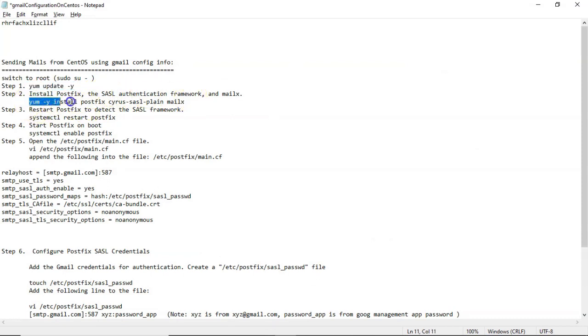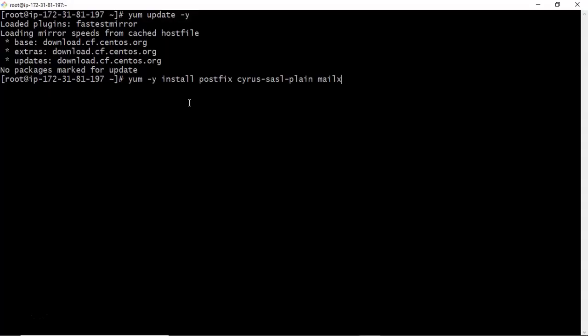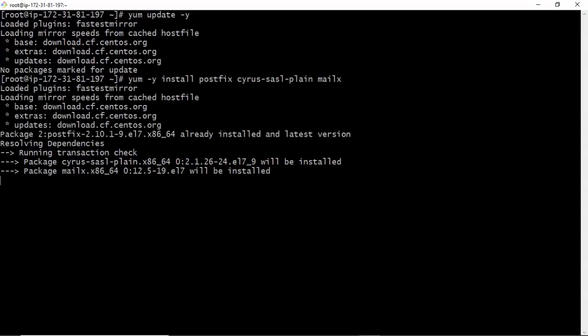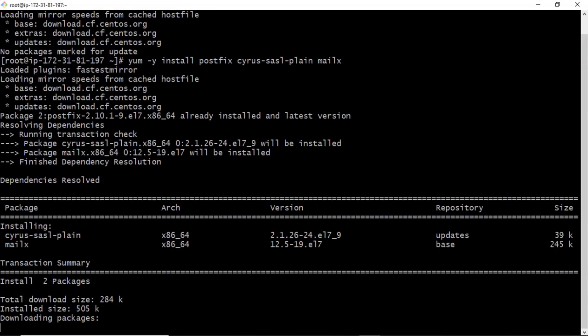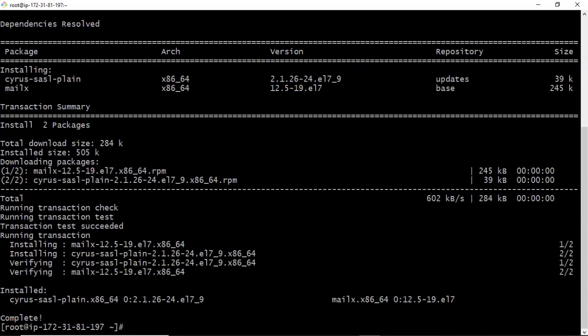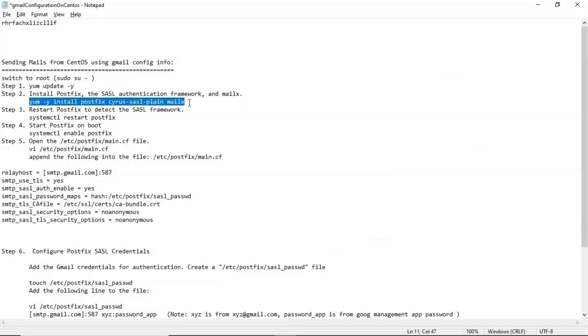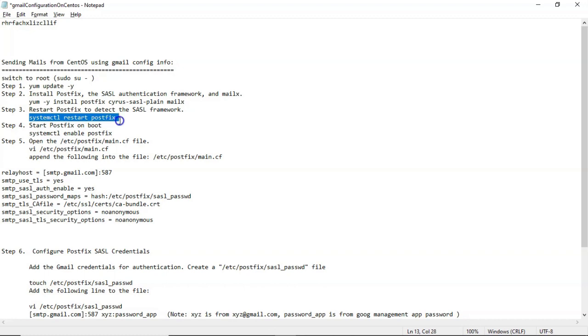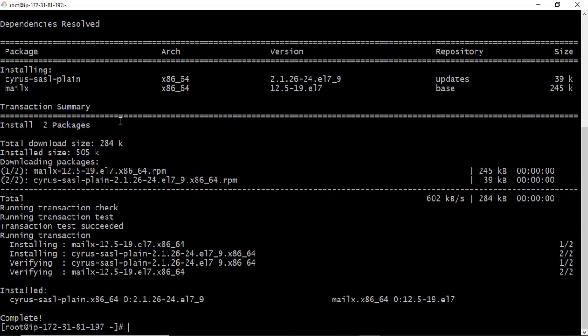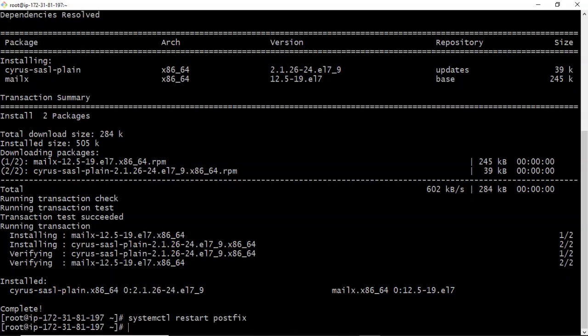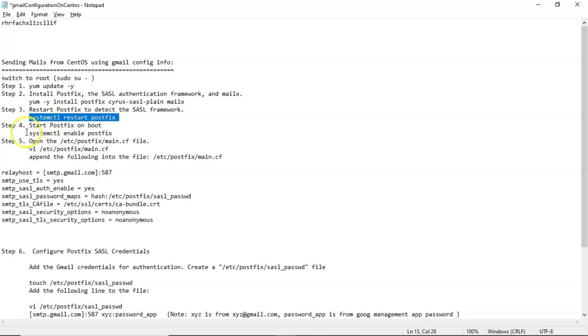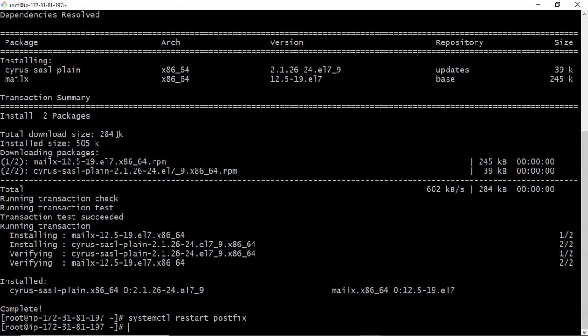Then you have to install some packages. So along with MailX, we are installing some required packages. Then after that, just restart this Postfix service. Then enable it for boot.